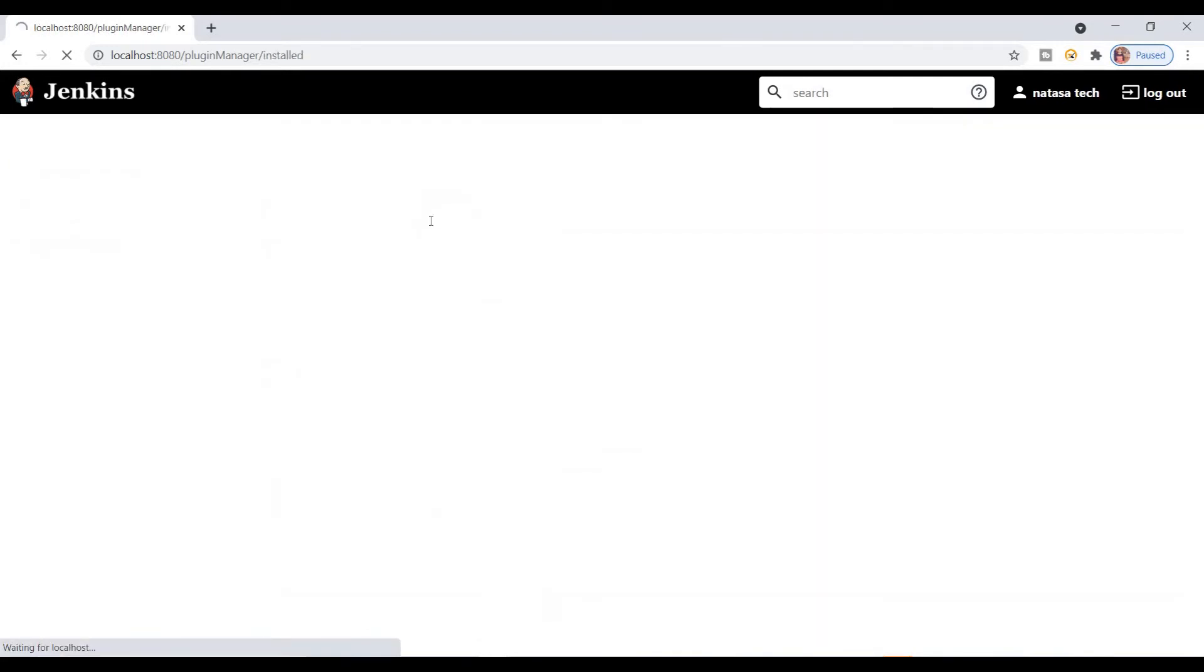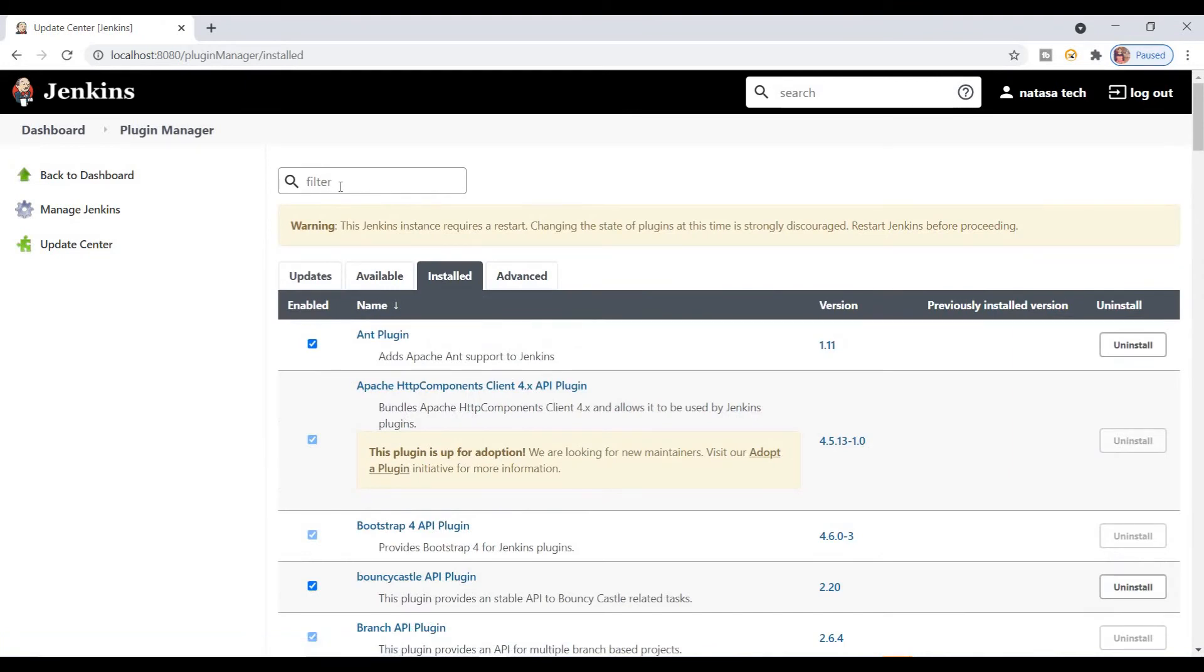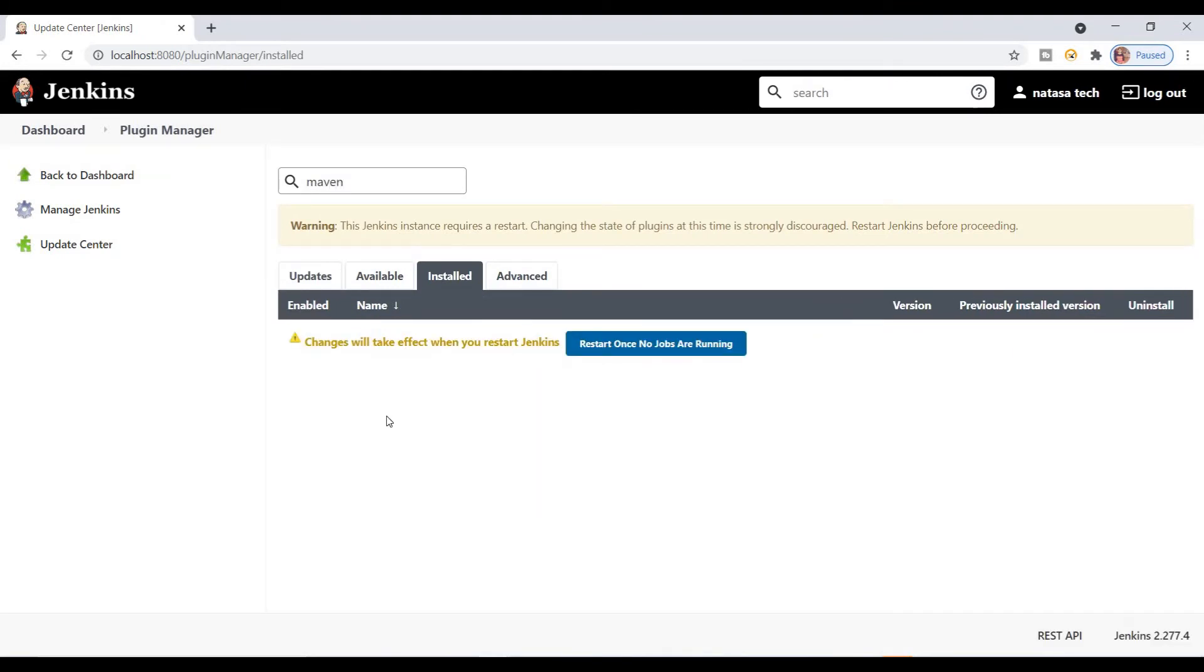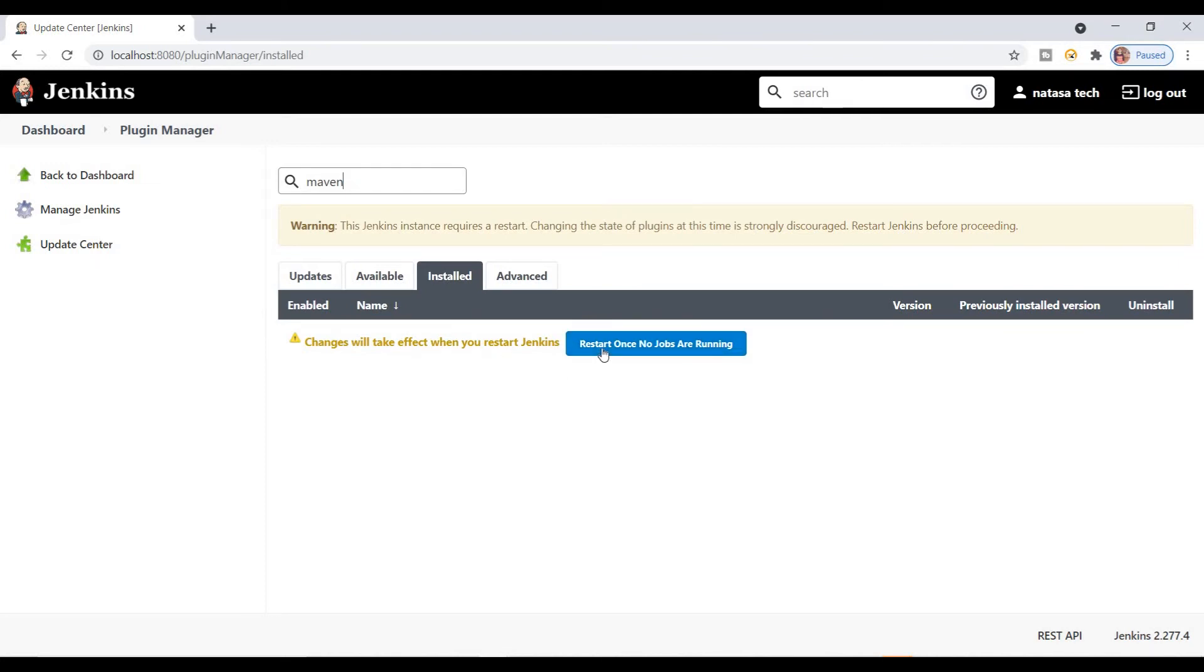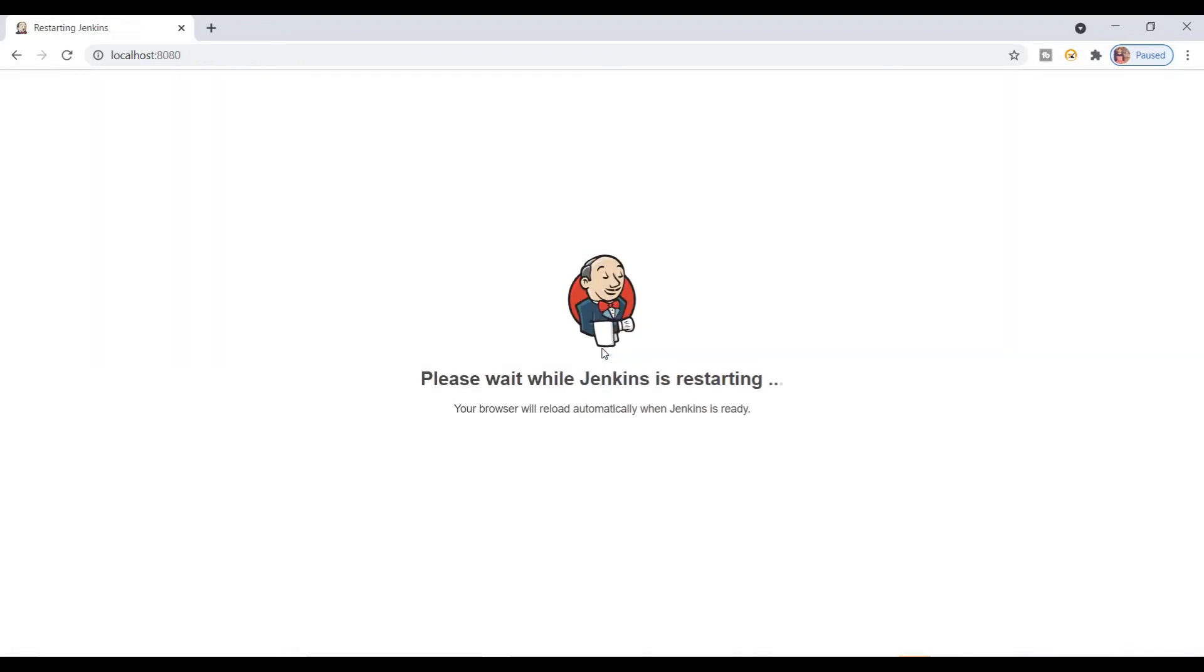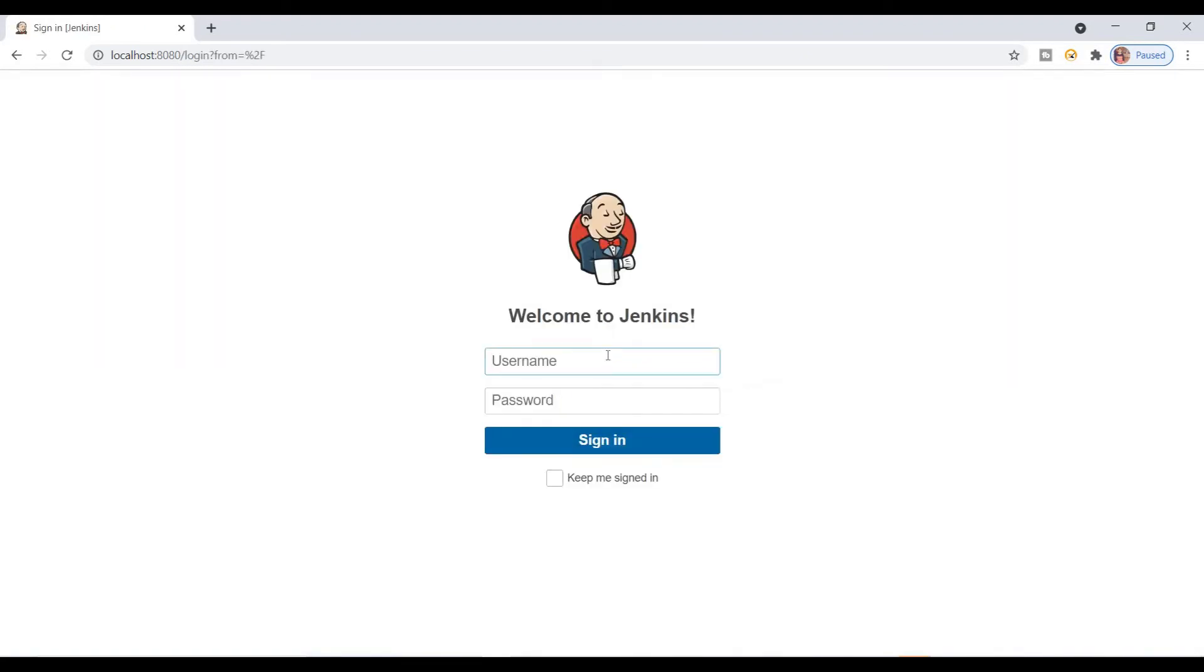I find it under this one. It's also showing an alert: changes will take effect when you restart Jenkins. You have to click on restart Jenkins.